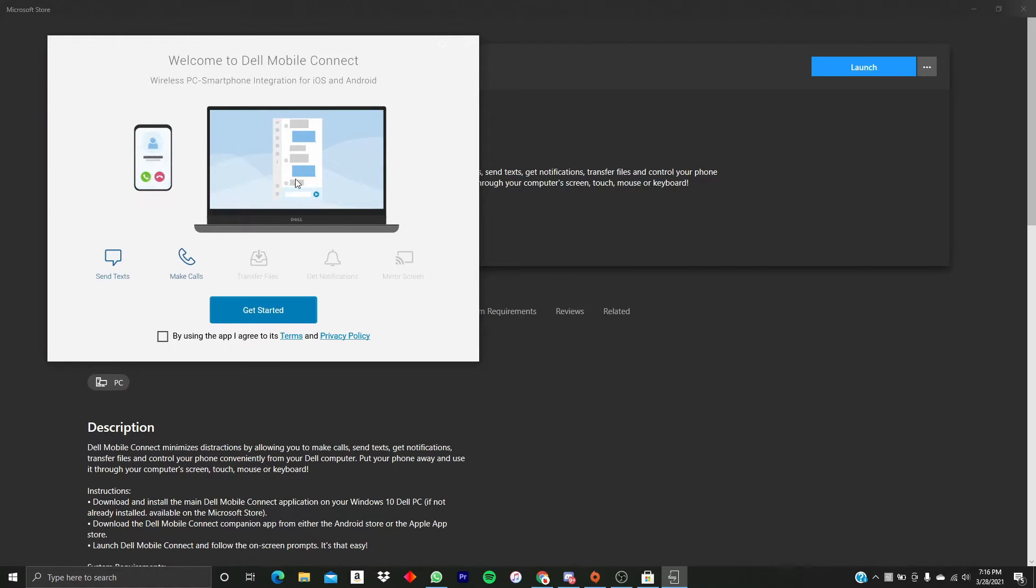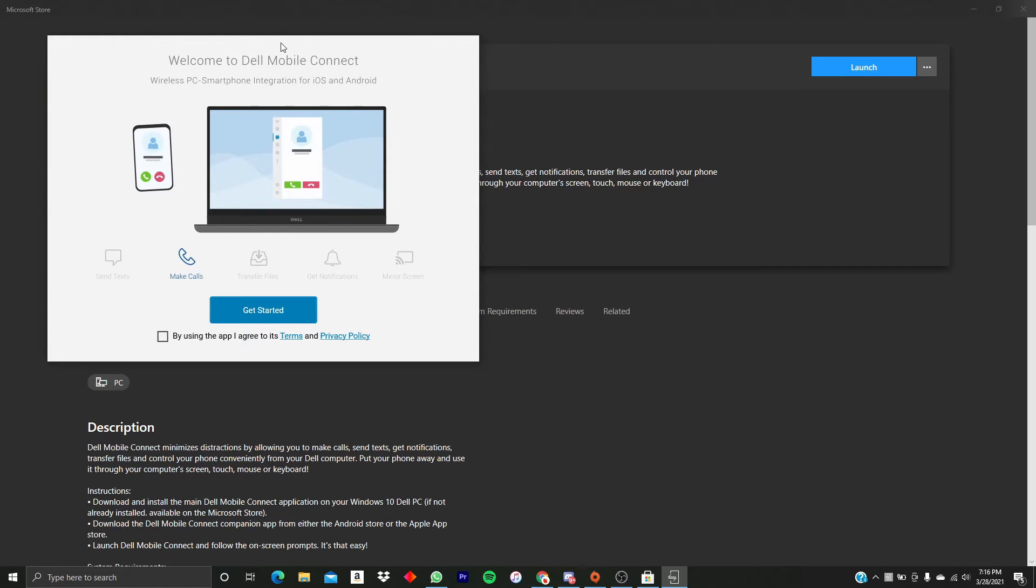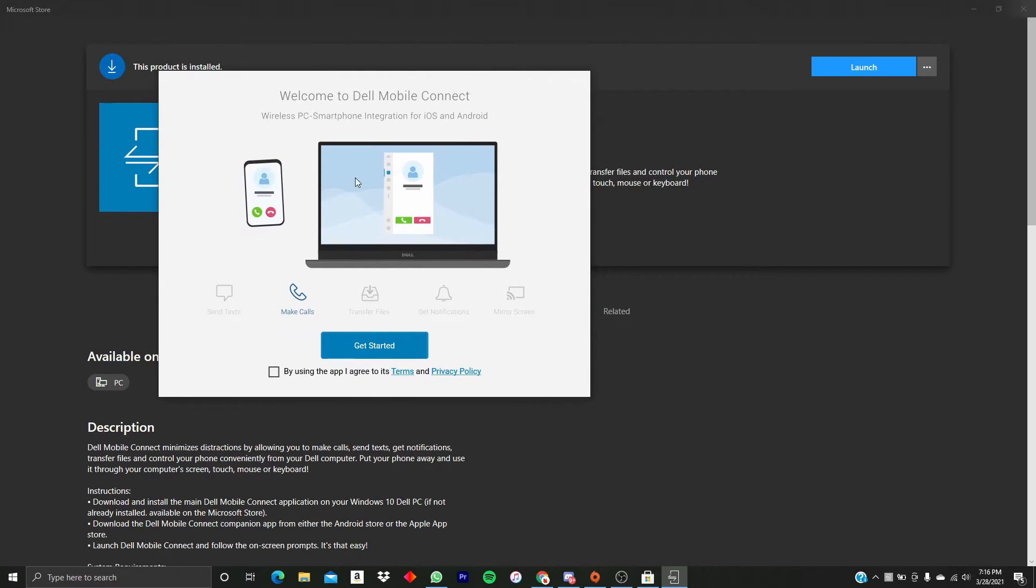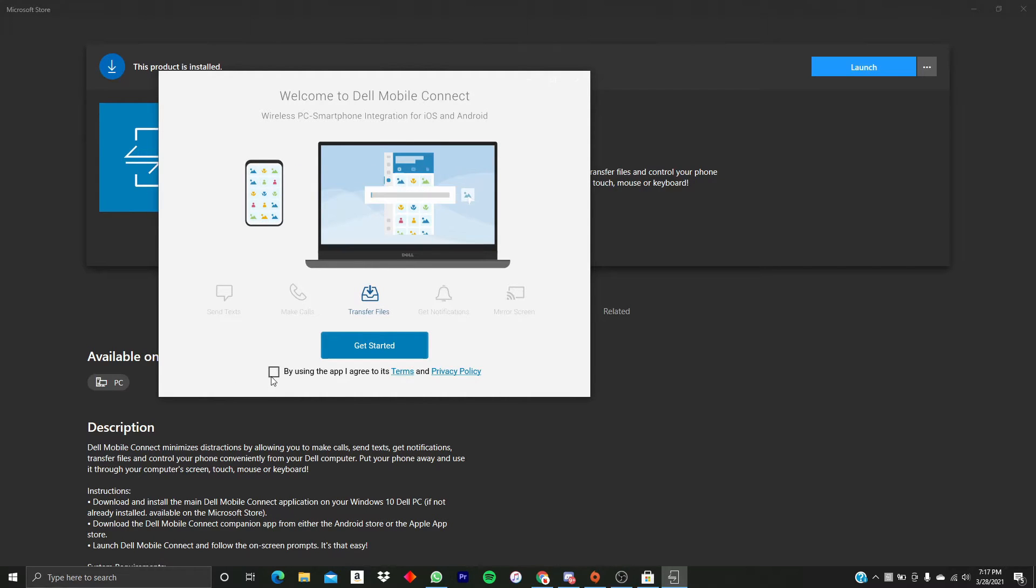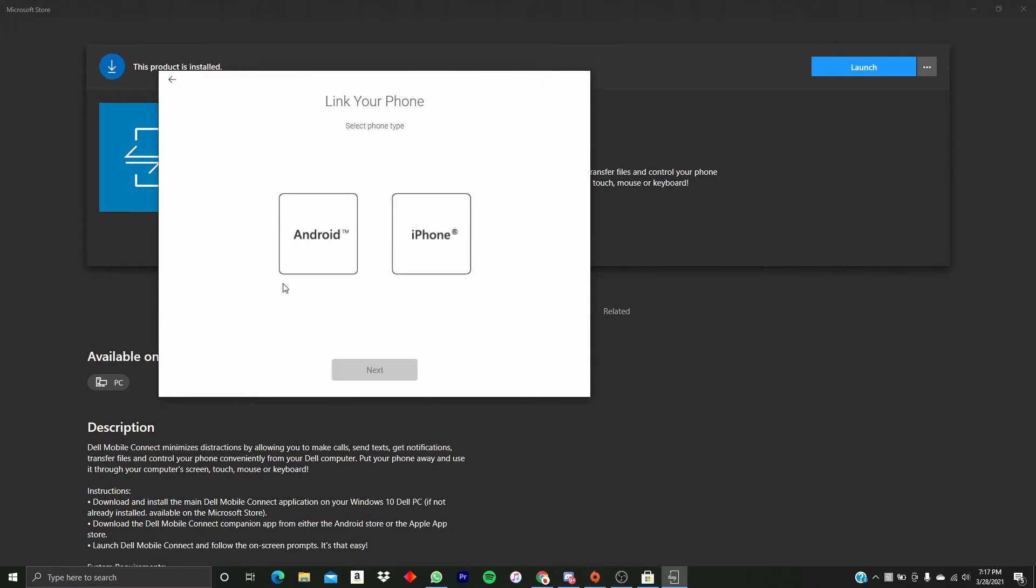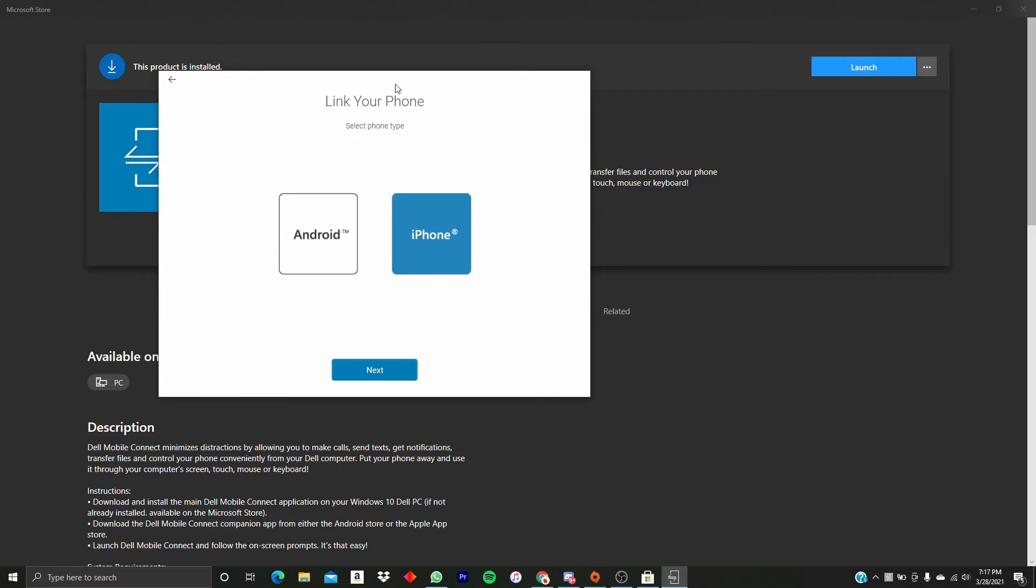Okay, so after we install Dell Mobile Connect, we're going to come to this screen right here. You just want to click 'By using this app I agree,' then click Get Started. You're going to choose if you have an Android phone or an iPhone, but of course we're going to choose iPhone. This is iMessage, but this can also work if you want to send SMS messages from your Android as well.